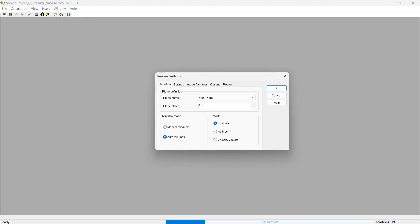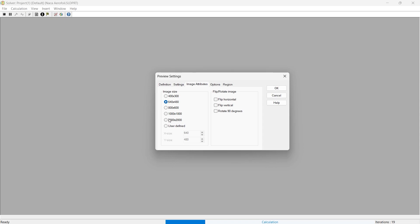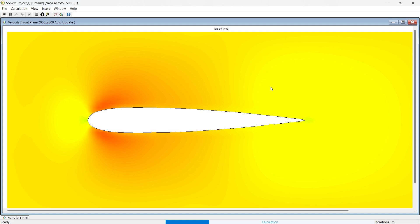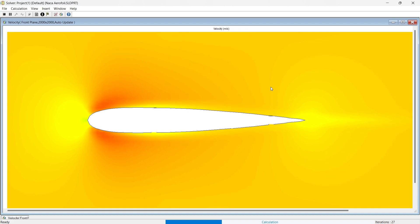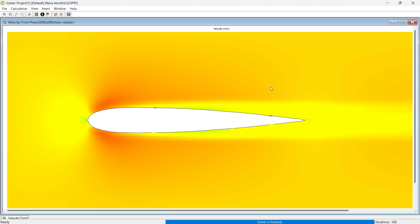Iterations have already started. Let us see the results from the solver itself. We want to see velocity distribution and set image attributes to 2000 by 2000. You can see the simulation is running. Let the iterations move on — whenever it is finished, we will see the results and go for detailed analysis. It will undergo 100 iterations, time equal to 2 seconds, and after each 0.1 second a result will be saved. You can see the solver is finished.